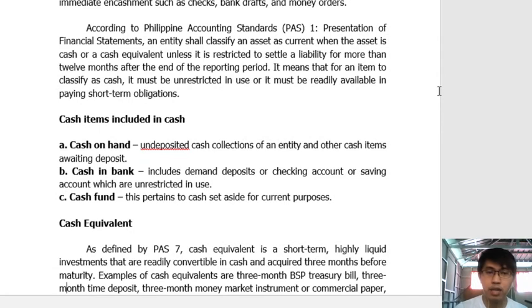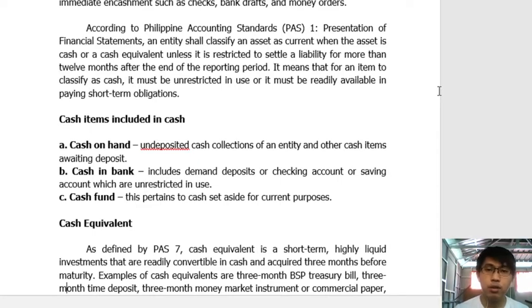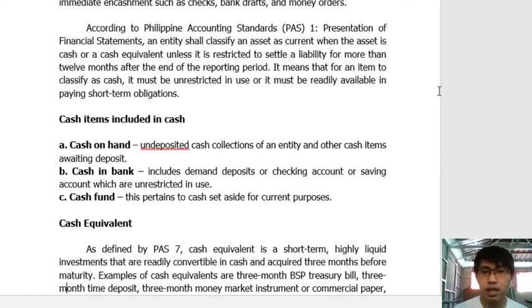Let's dissect cash and cash equivalents. First, cash on hand — this is the currency and coins held by the business, whether in the form of bills or coins, that have not yet been deposited. Its definition is undeposited cash collections of an entity and other cash items awaiting deposit. As long as it is in your control and not yet deposited, it is classified as cash on hand.